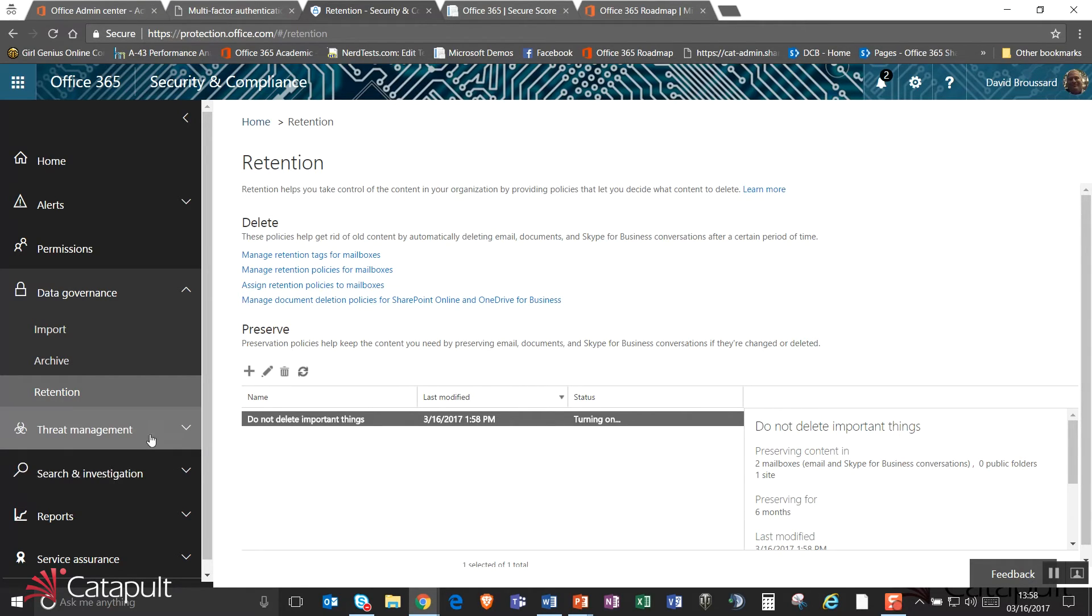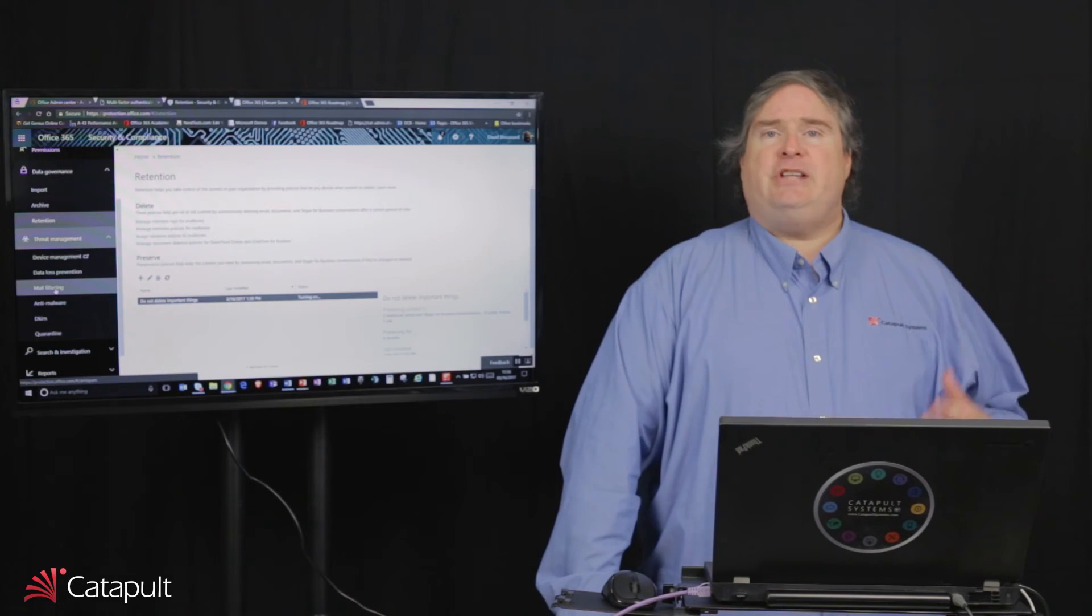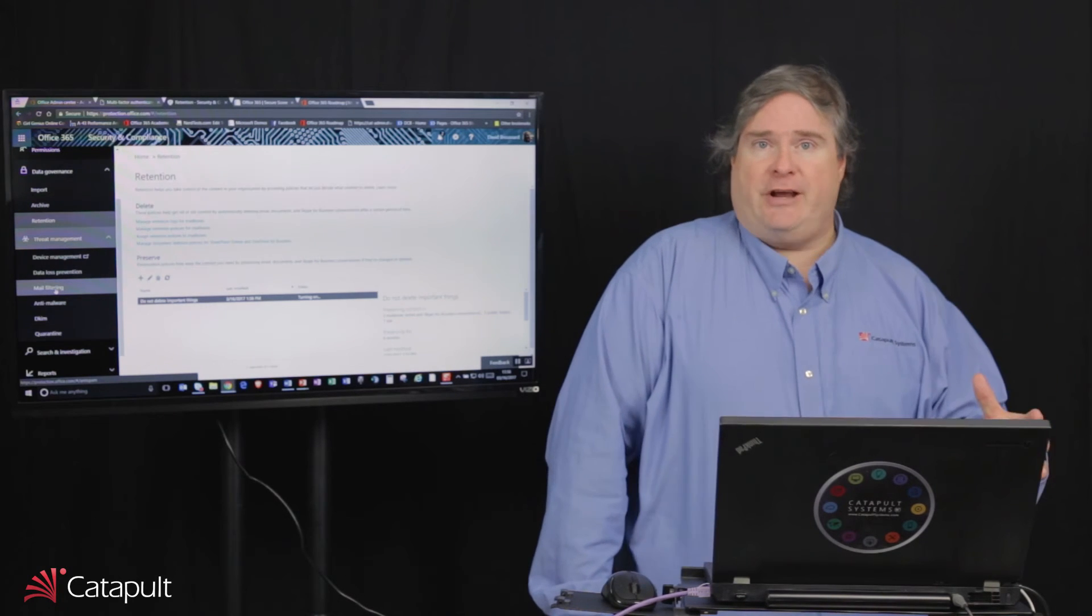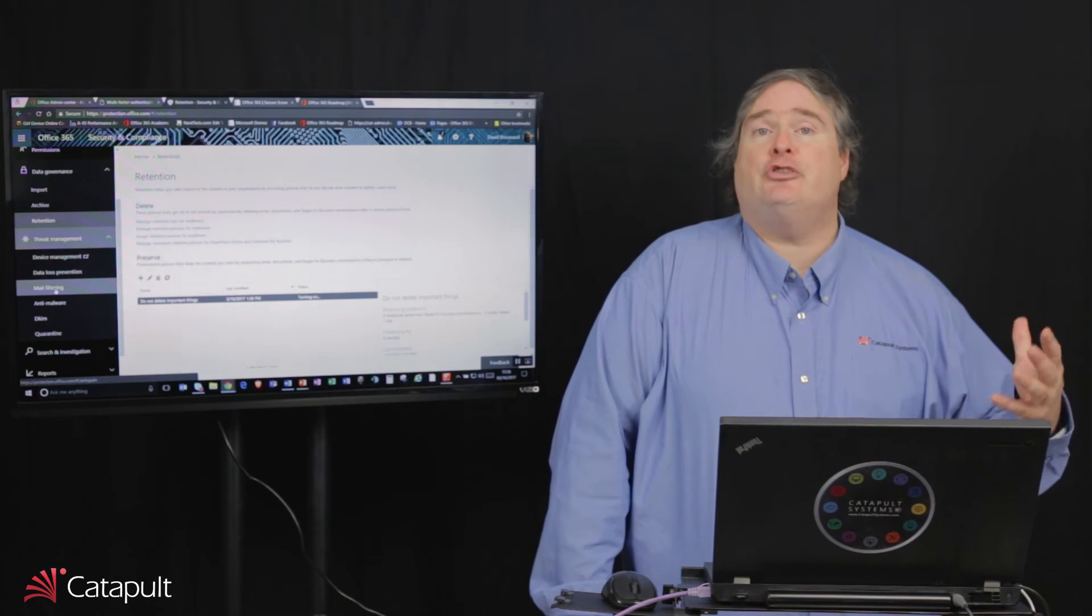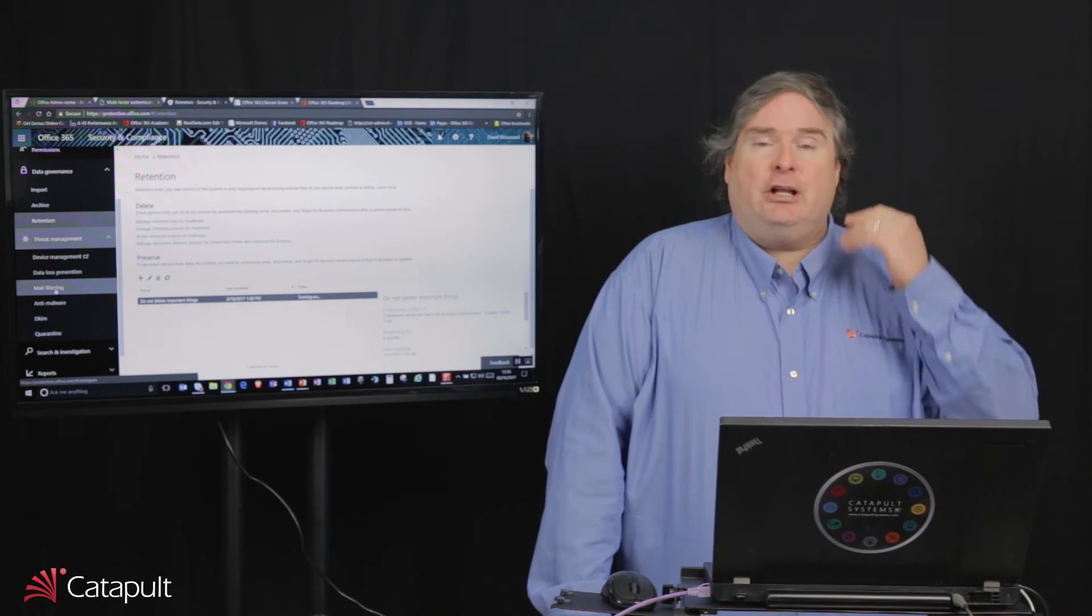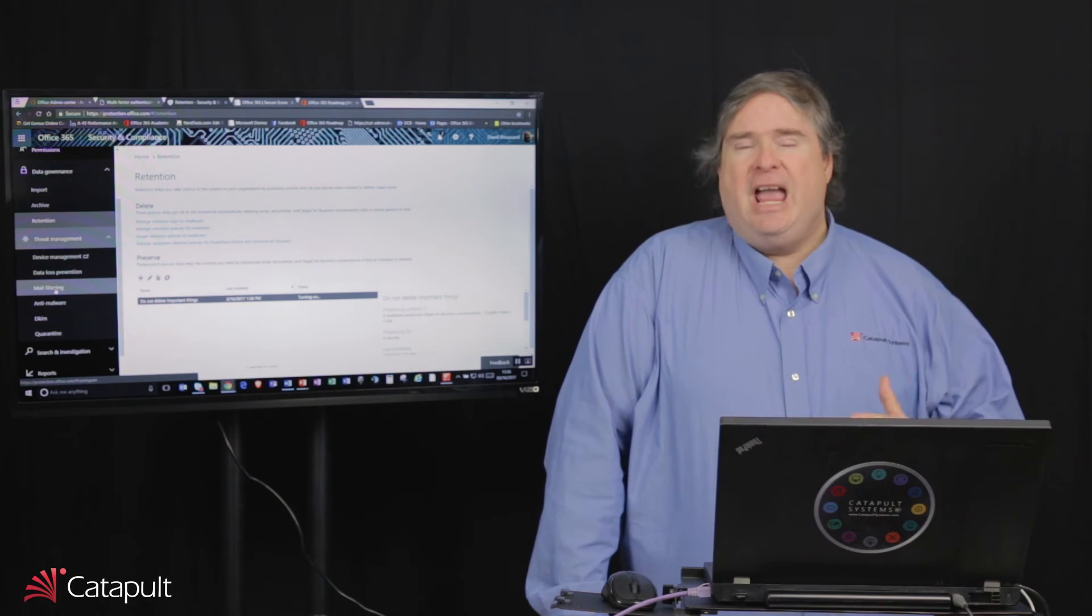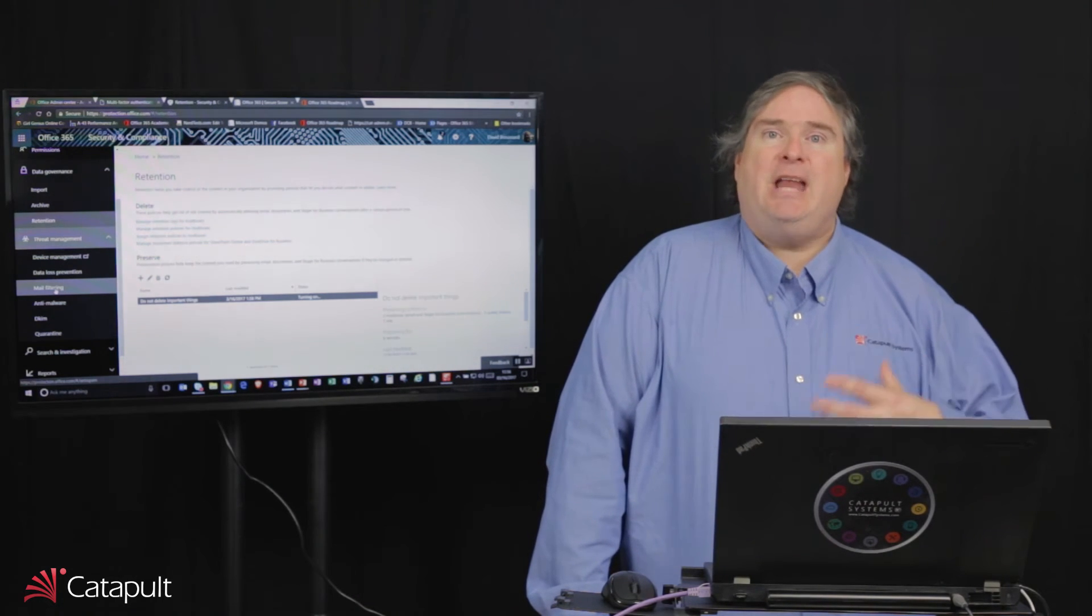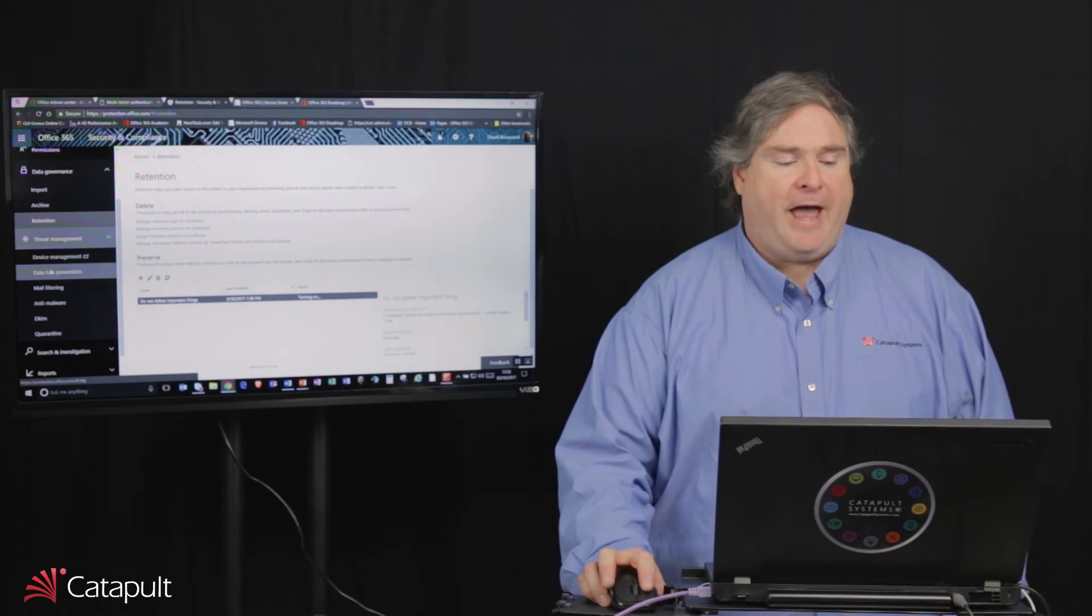The next thing we'll take a look at is under threat management, this concept of data loss prevention. Now, what is data loss prevention? Data loss prevention is different than the preservation. Preservation is about making sure and retentions are making sure that documents don't get deleted that have already been created. Data loss prevention is about making sure that we create documents and they don't leave our organization if they contain proprietary information. So let's take a look at that.